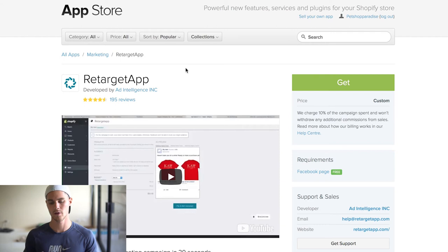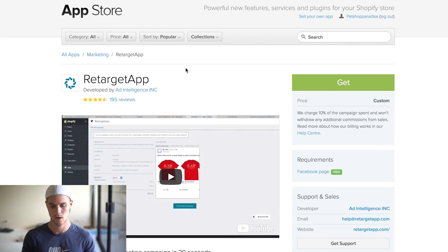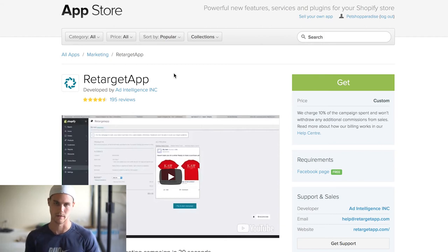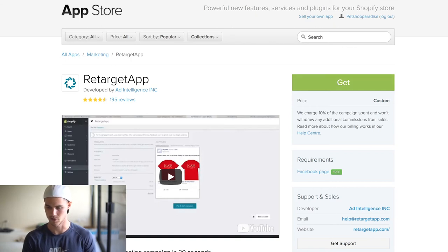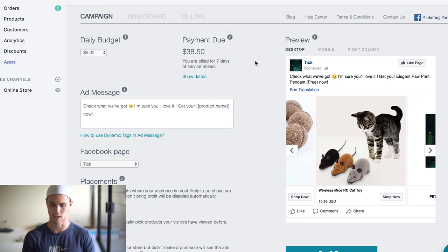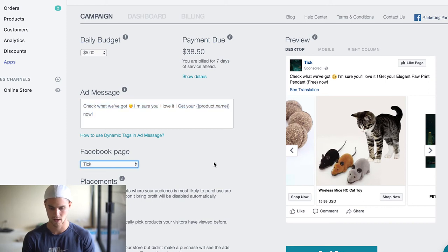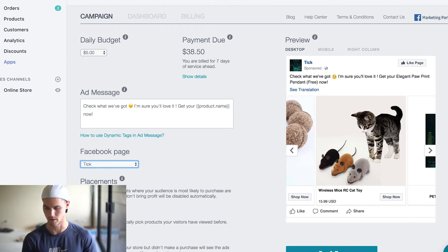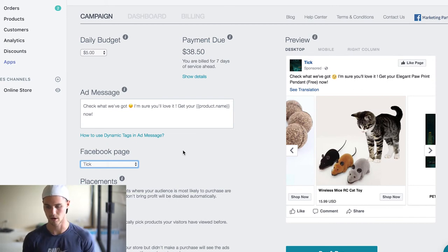The last one — you don't necessarily need this if you already know how to do retargeting with Facebook. But if you don't and you want an easy solution, there's this thing called Retarget App, which is free. They just charge you commission based on every sale that you make, and obviously you have to pay for Facebook ads. Basically, Retarget App is just an app you can download onto your Shopify store — it's super simple. You put your ad message in, connect to your Facebook page, and then it automatically chooses whatever product your customer saw last. So if it's like a wireless cat toy, it would automatically show them that ad. Now it's not as targeted as if you were to do it through actual Facebook directly, which I prefer.